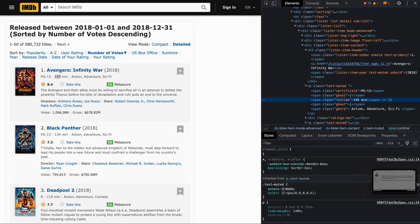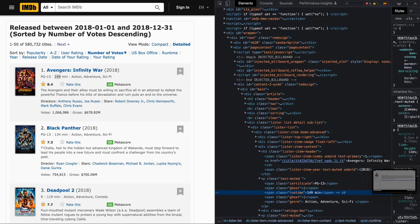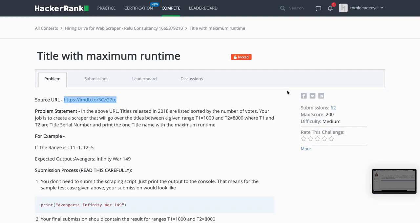I'm excited to have you on my channel. I found this interesting challenge on HackerRank and I thought let's solve it together with a difficulty level of medium.